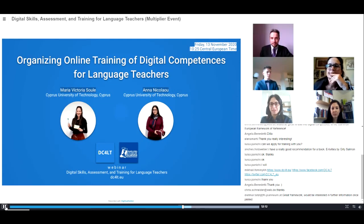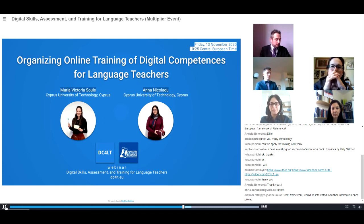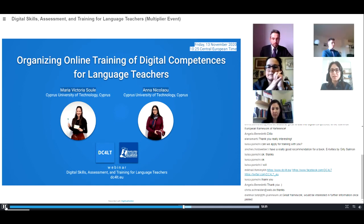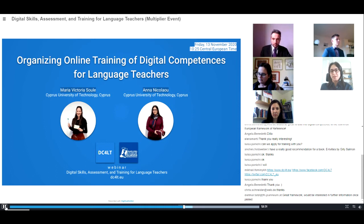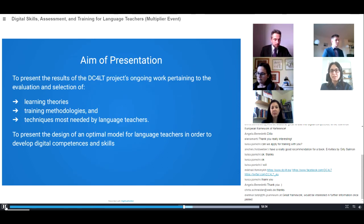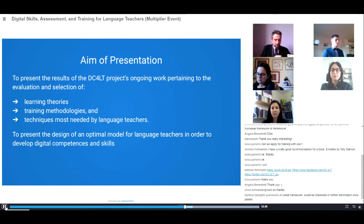I am Anna Nicolaou and I work at the language center of Cyprus University of Technology. Together with my colleague Maria Victoria Soule, we will tell you about how this consortium has worked towards organizing the online training of digital competences for language teachers. This presentation aims at informing you about the review of learning theories, training methodologies, and training techniques most needed by language teachers, and how we used this review to inform the design of an optimal model workshop to help them develop their digital competences and skills.